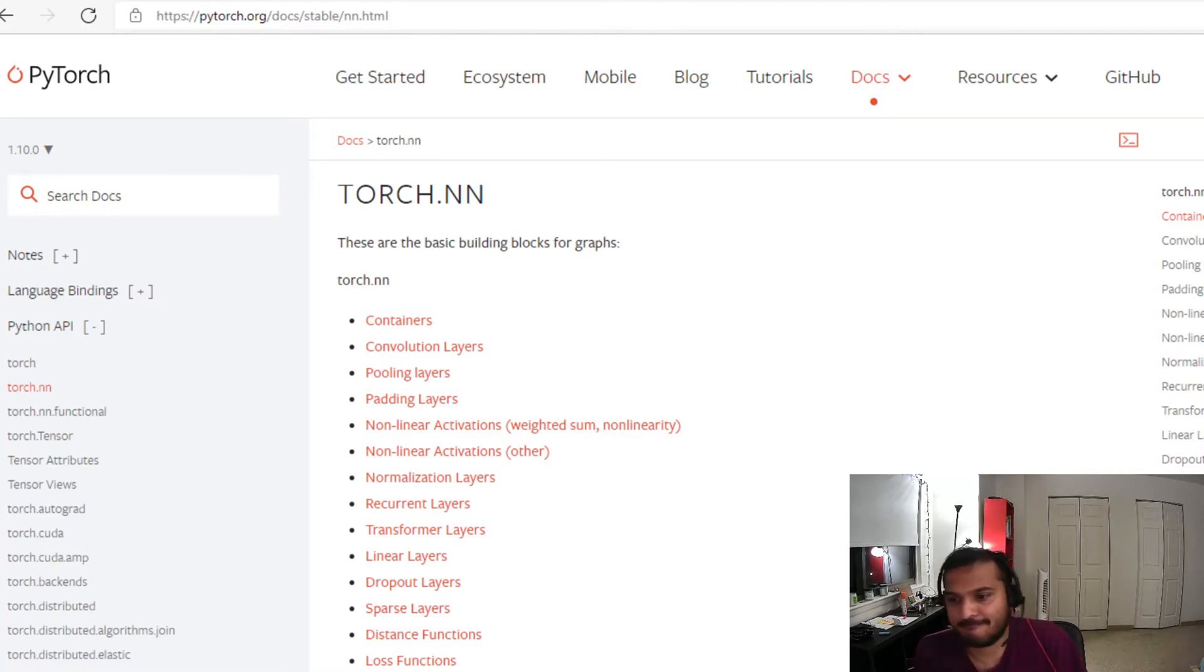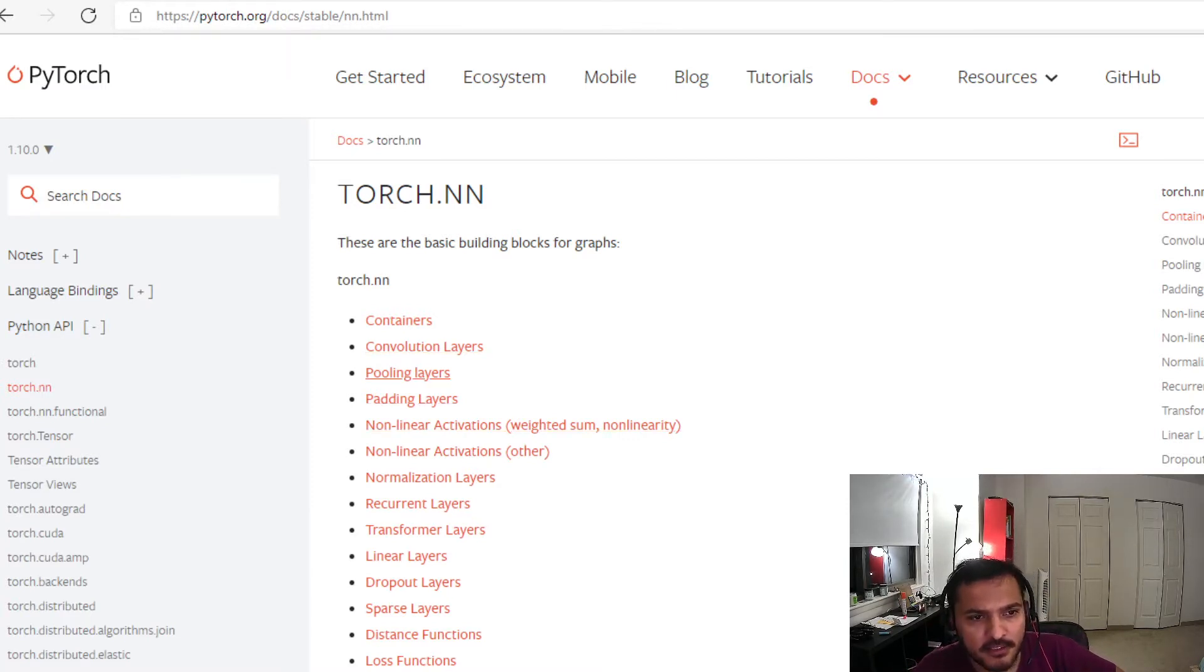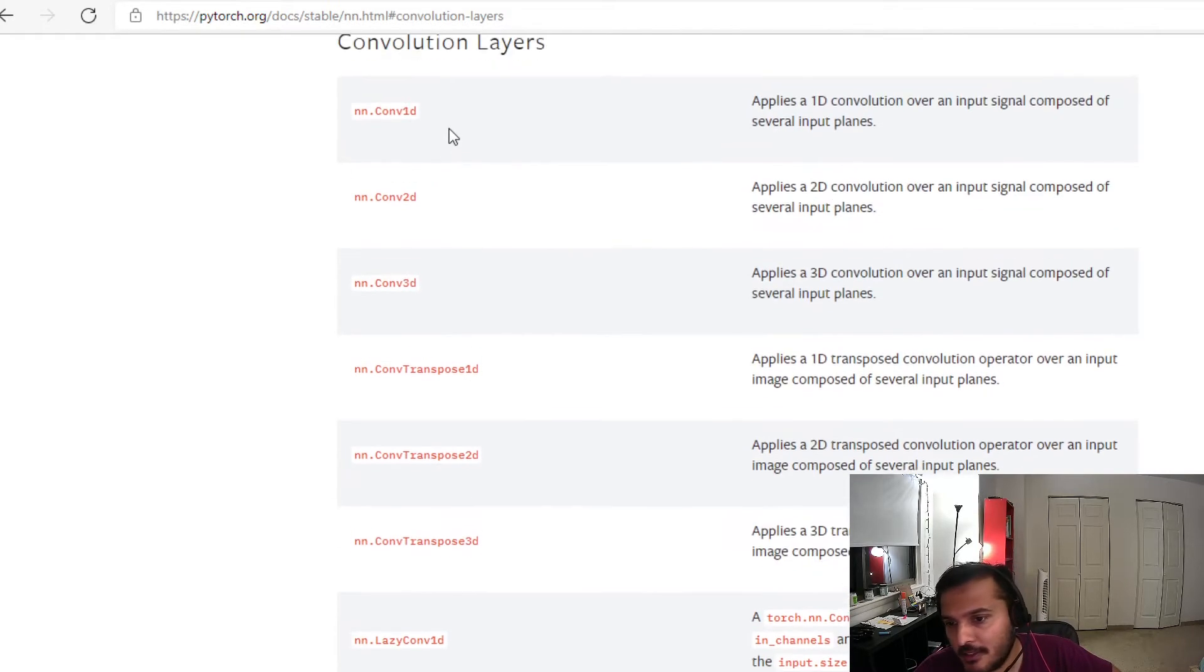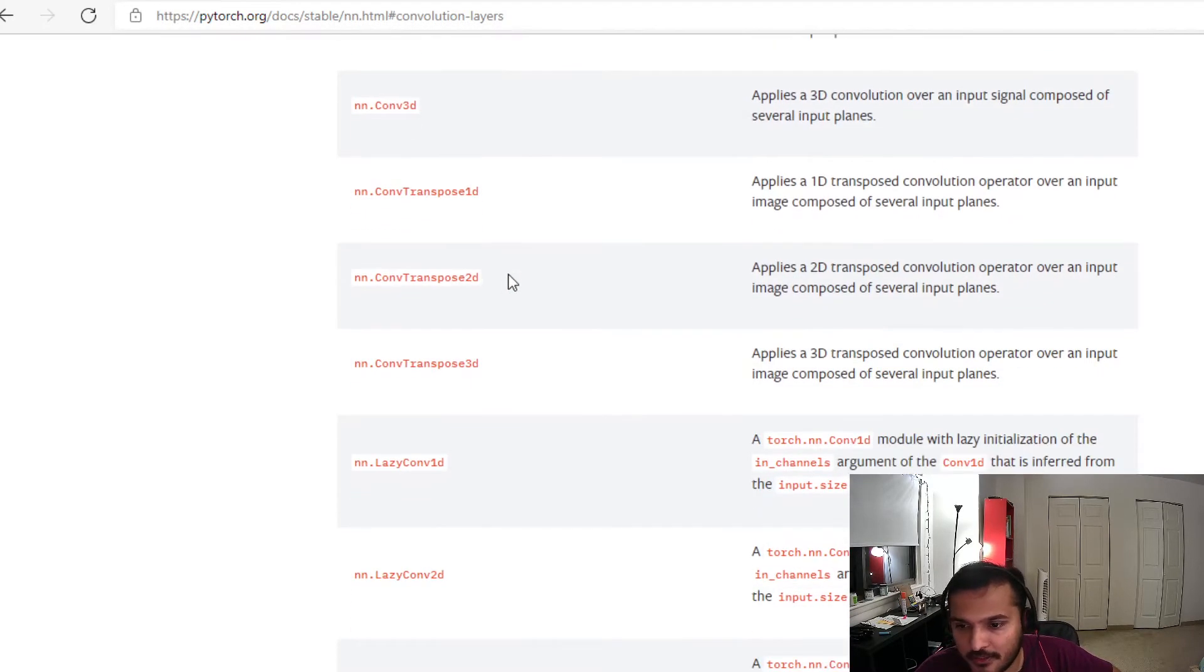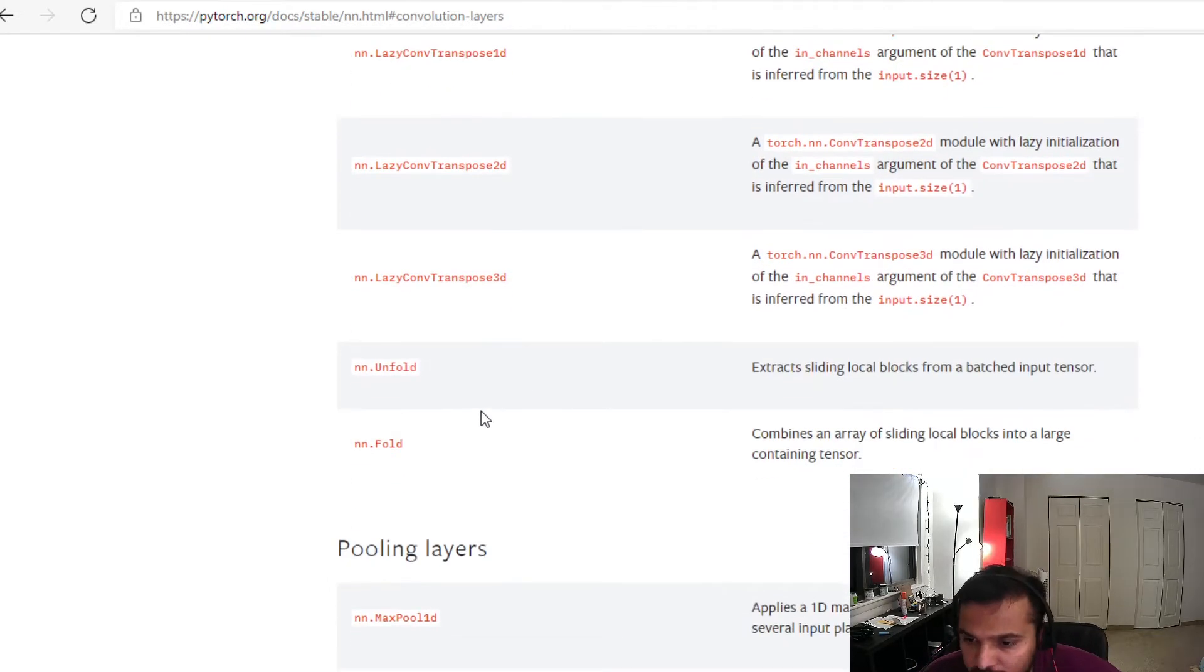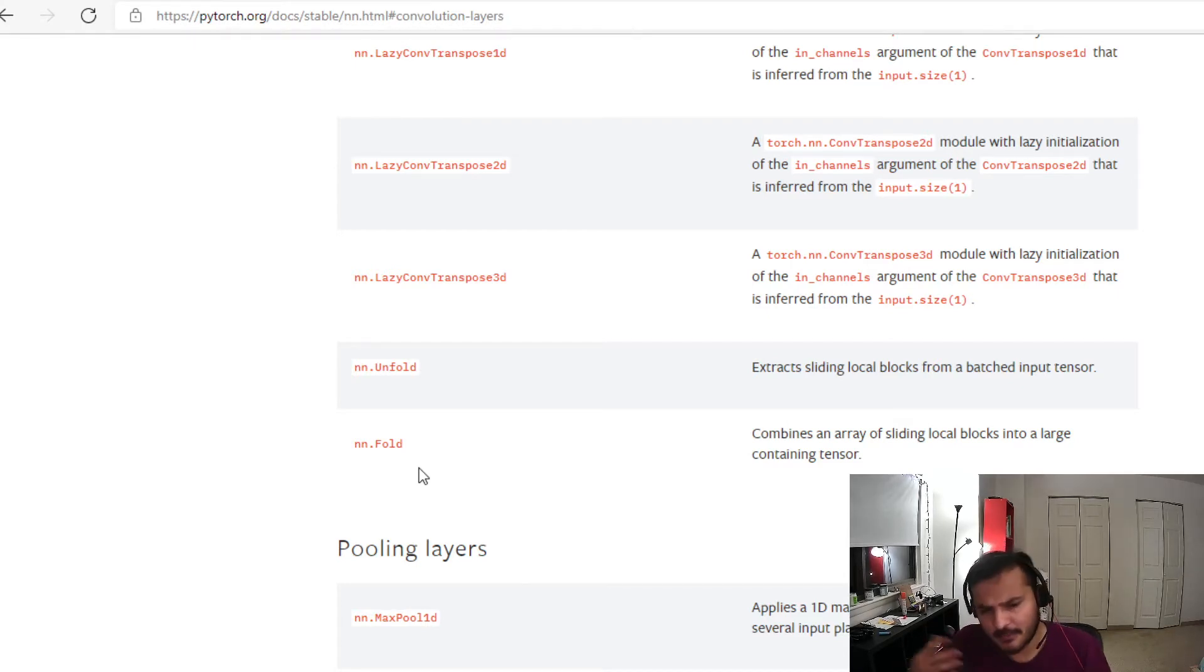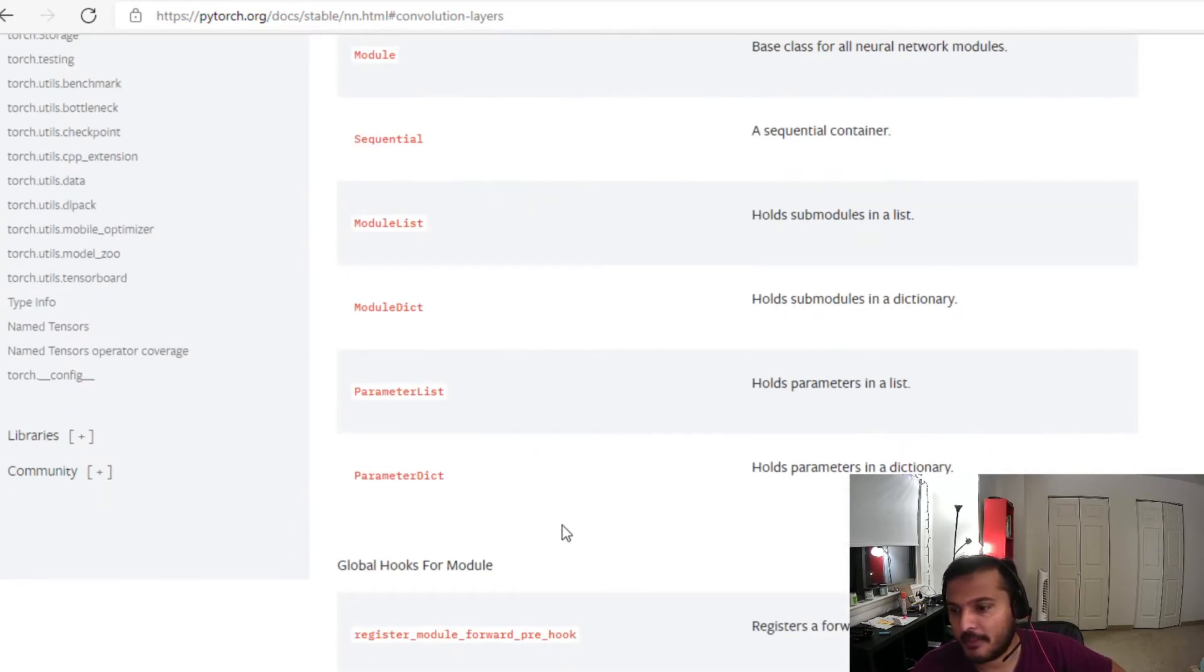But let's say you encounter a situation where you have to create a custom layer. So that's what I'll talk about. If I look at these layers, this is the torch.nn documentation. If I go to convolution layers, you see there are like all sorts of, you know, 1D, 2D, 3D transpose and all sorts of things. PyTorch has done a good job, and for that matter even TensorFlow, for capturing all the most used layers and even some exotic ones as well.